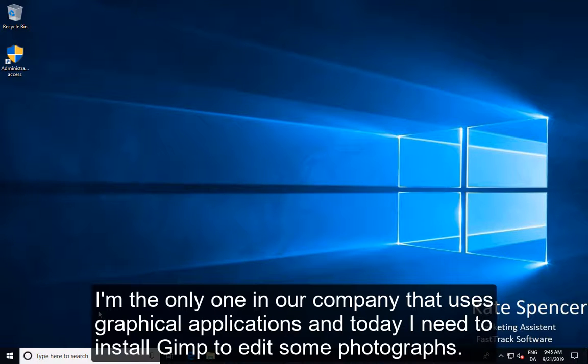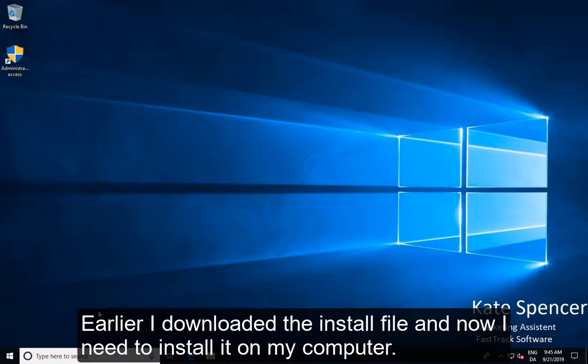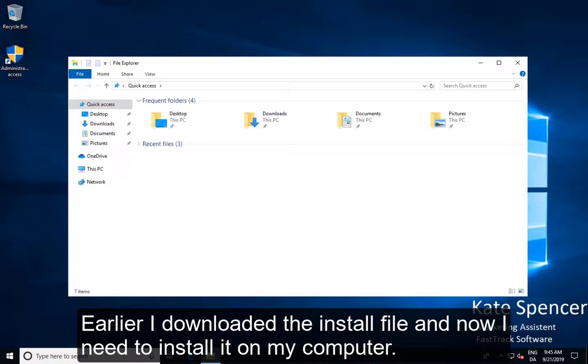I'm the only one in our company that uses graphical applications and today I need to install GIMP to edit some photographs. Earlier I downloaded the install file and now I need to install it on my computer.